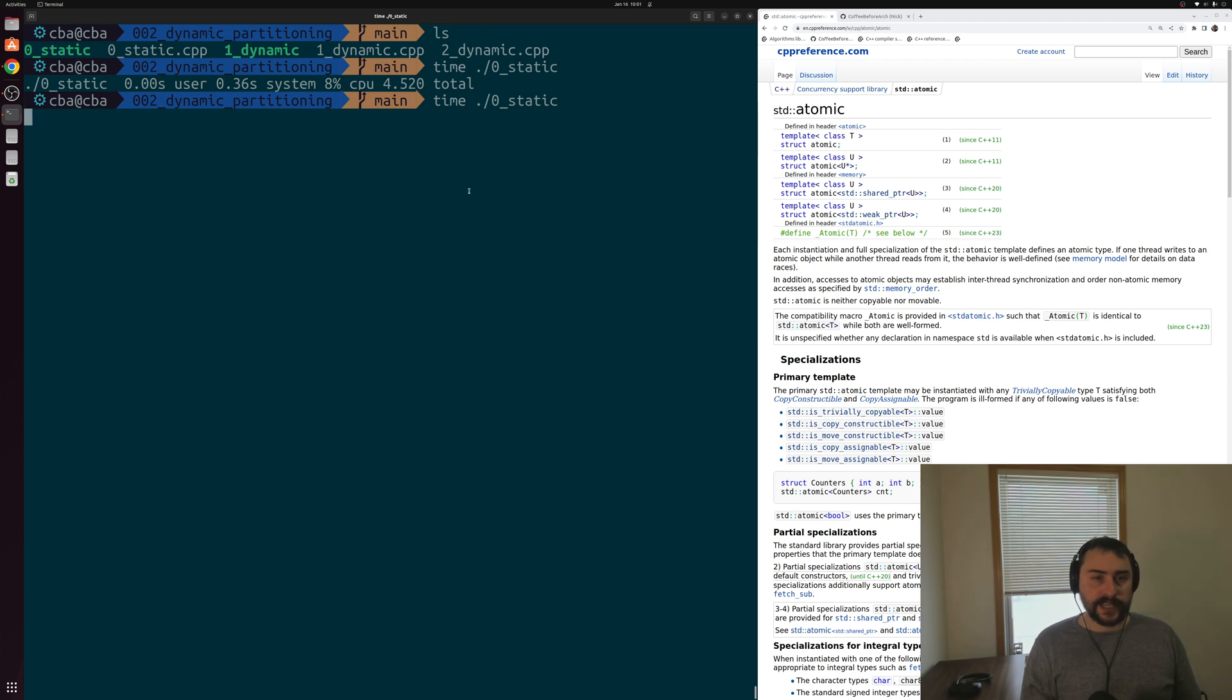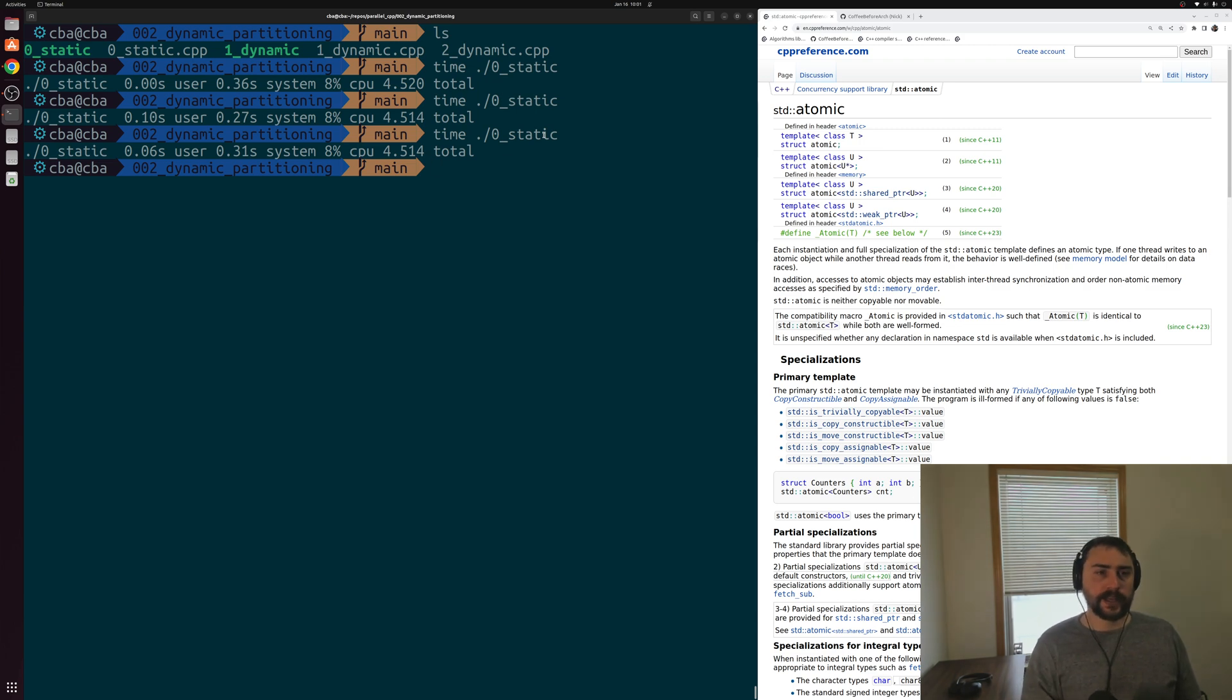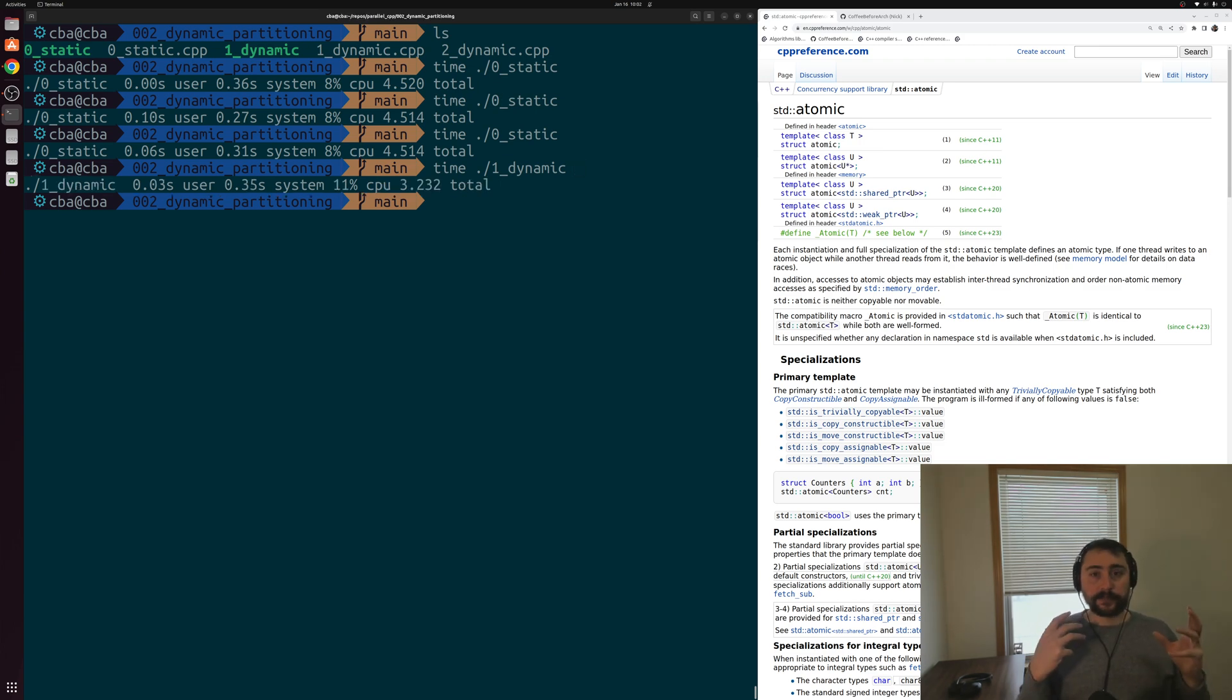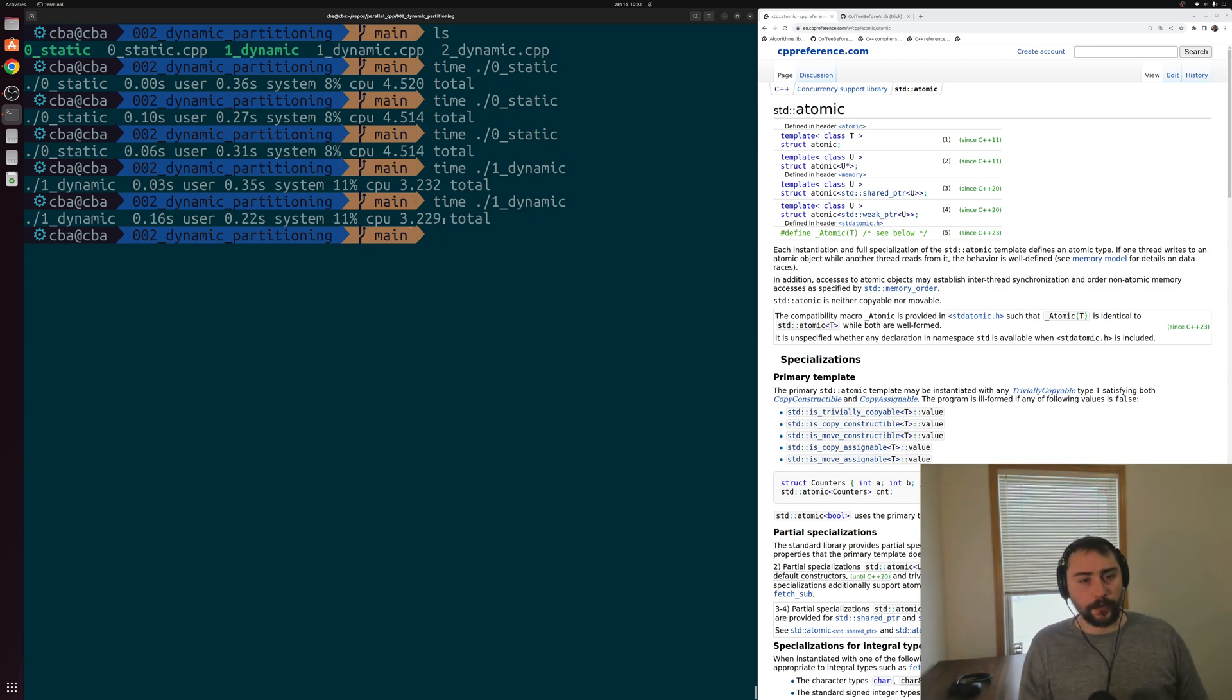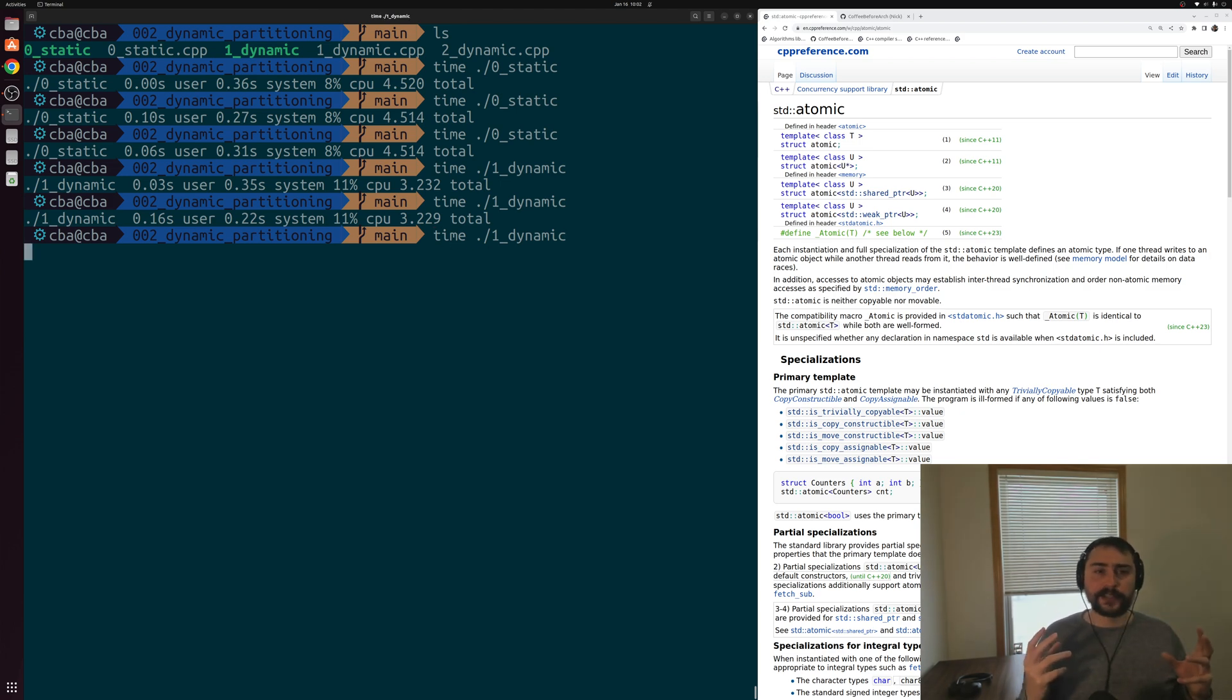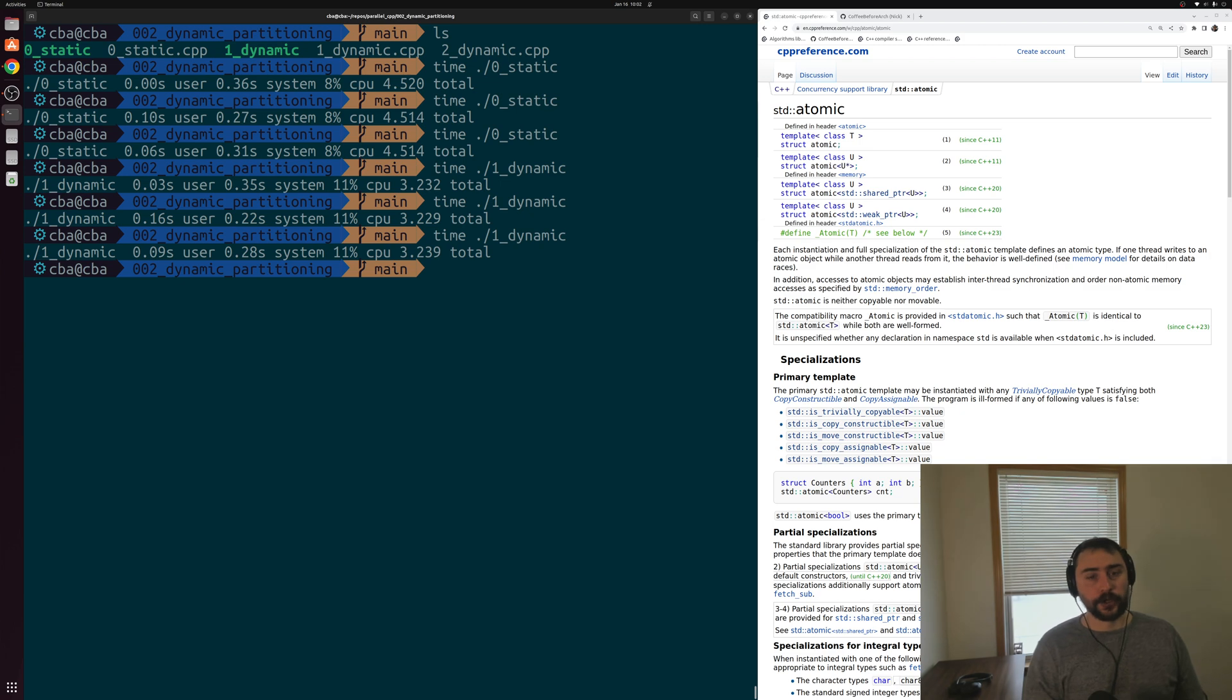Here we see we're all the way back up to taking four and a half seconds or so to process our entire vector of elements in parallel, not that great. Let's go ahead and take a look at our dynamic partitioning scheme using that std atomic. Here our threads are just able to grab another work item whenever they become free. We see performance is a whole heck of a lot better. We're all the way down to around 3.2, 3.23 seconds total here. By allowing our threads to keep grabbing new work items whenever they finish, instead of just statically assigning our work and hoping for the best, we're able to get a large performance improvement here, at least in this case.